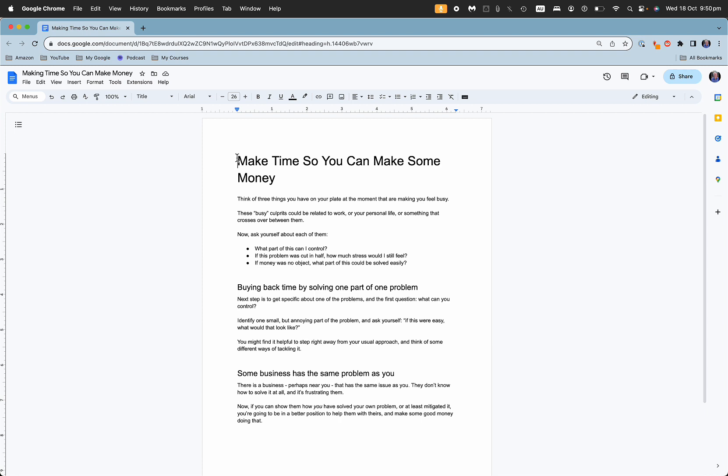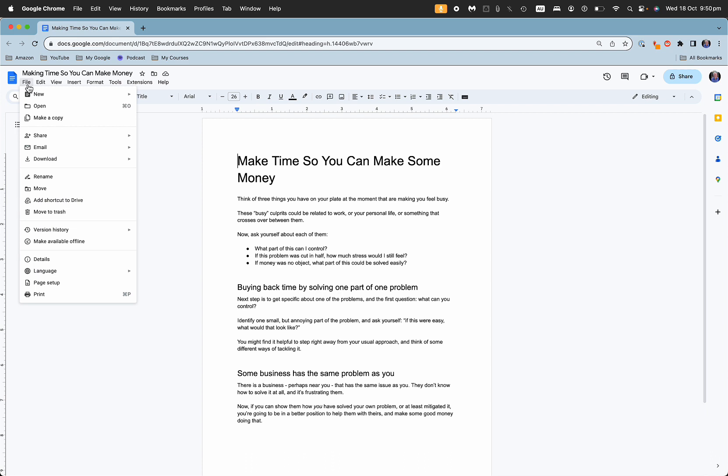You can just type up the document in Google Docs and then you go File and then Share, Publish to Web.